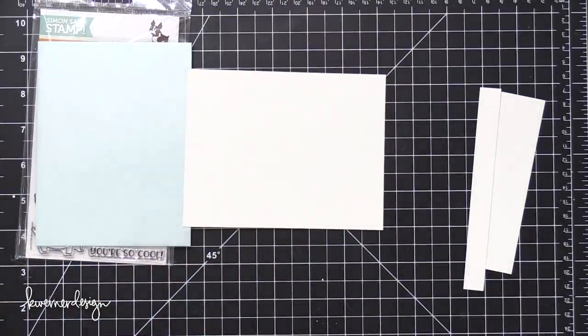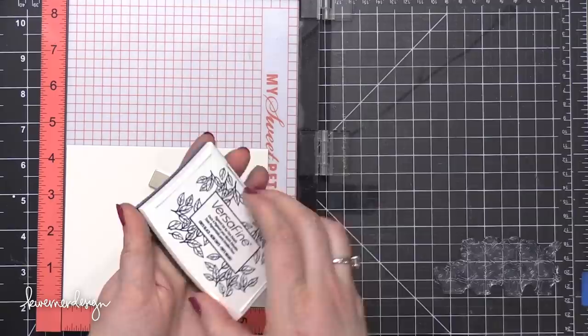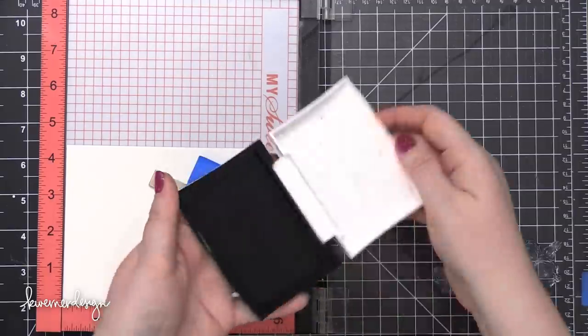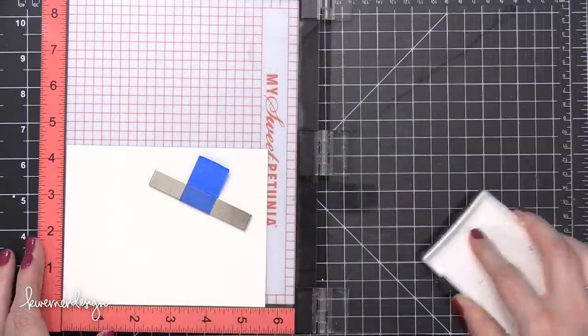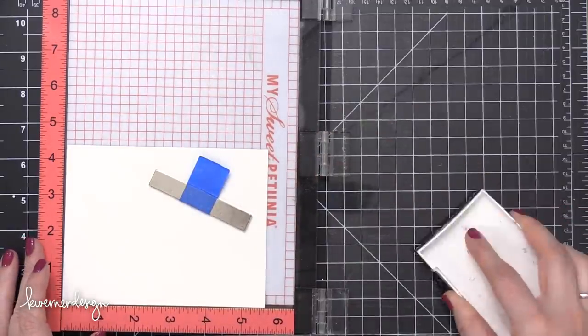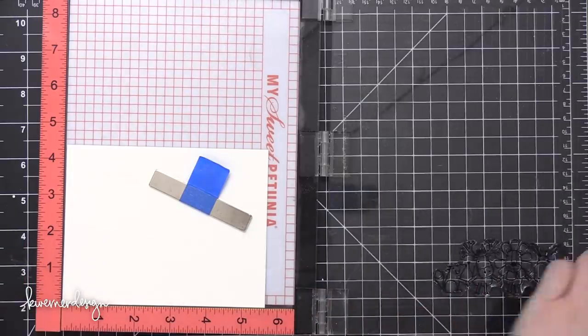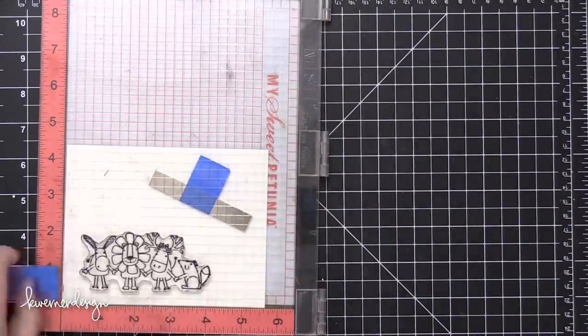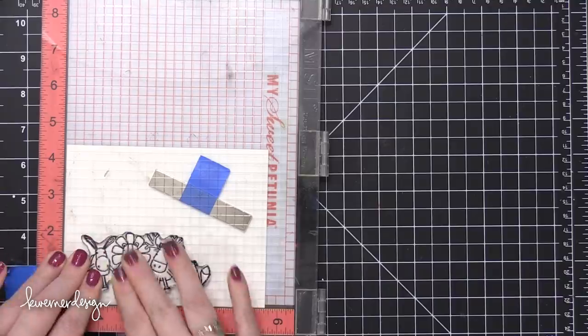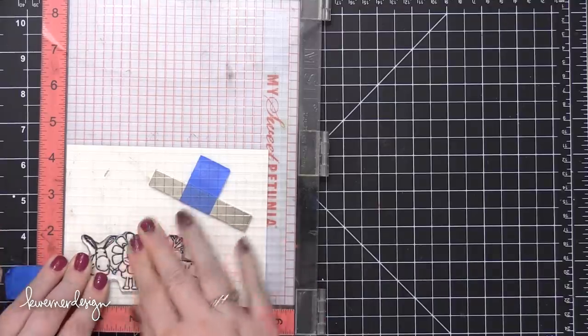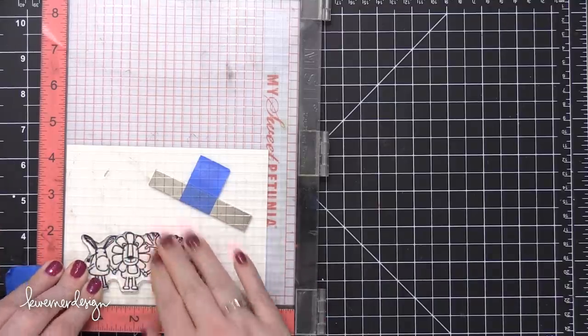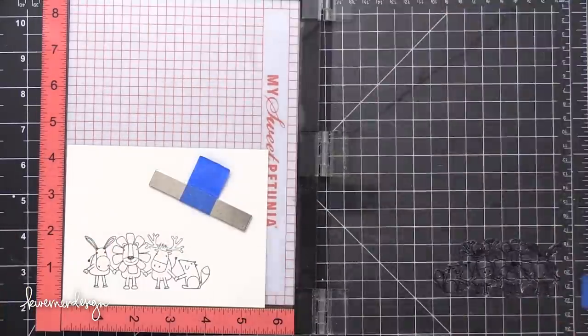And then I'm going to place the watercolor piece inside a MISTI stamp positioning tool so that I can stamp the images. The watercolor paper I'm using today is from Strathmore. This is some cold press watercolor paper. And I'm using some VersaFine Onyx Black ink to stamp those images.